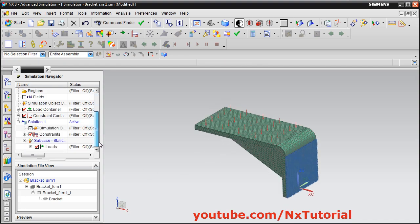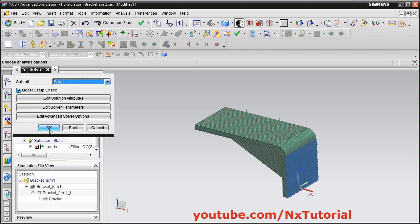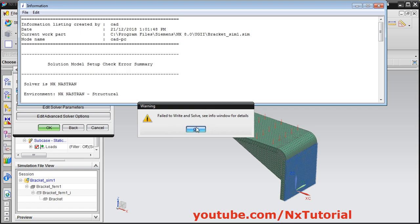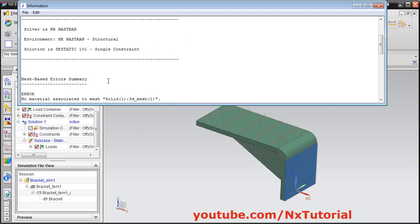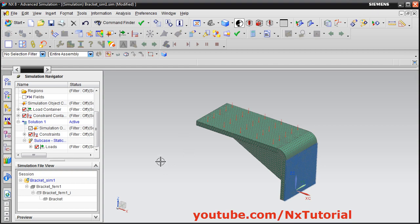Scroll down, right click on Solution 1, and click Solve, then click OK. It has given an error — we can check what it is. Scrolling down, it says no material associated. We forgot to apply the material, so we will apply it now.